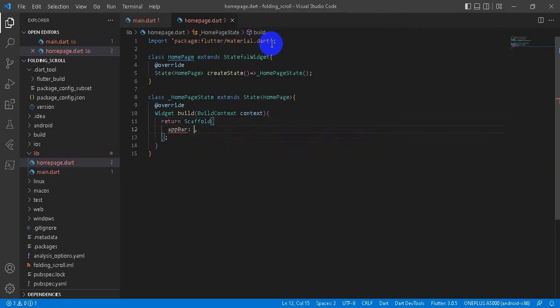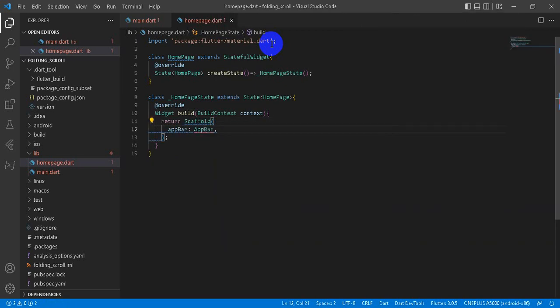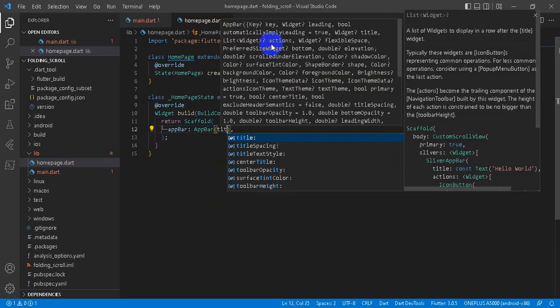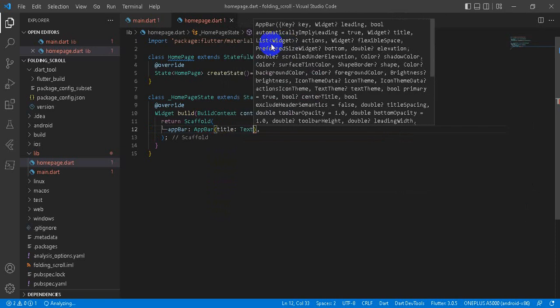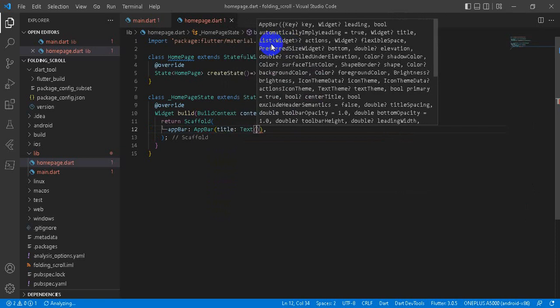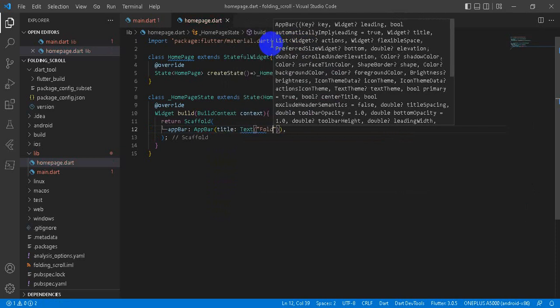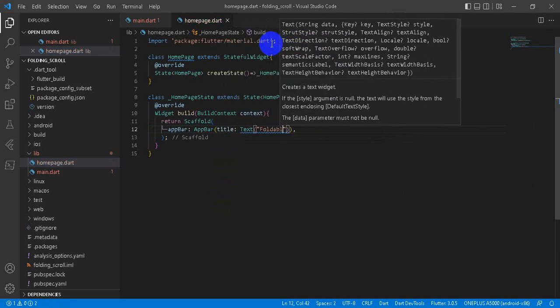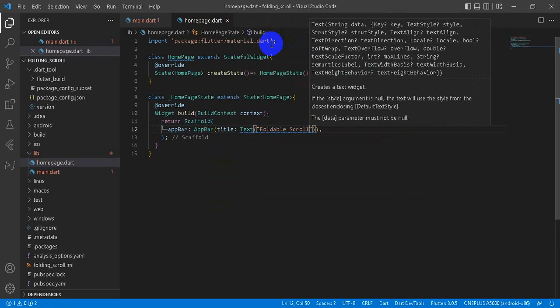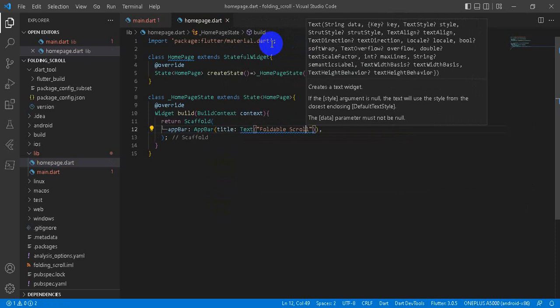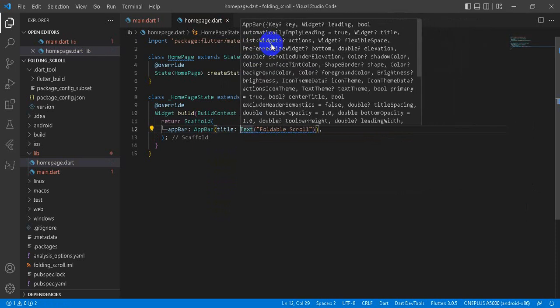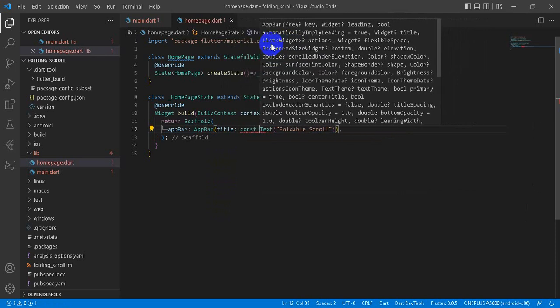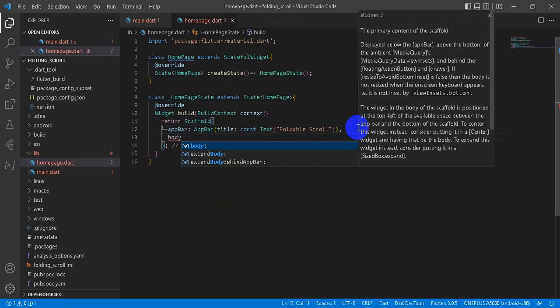Scaffold is the screen that is visible on your mobile application or emulator. We will give this appbar. And we will give title text. I will give 'Foldable Scroll'. And this is the const value, so I will give it const.